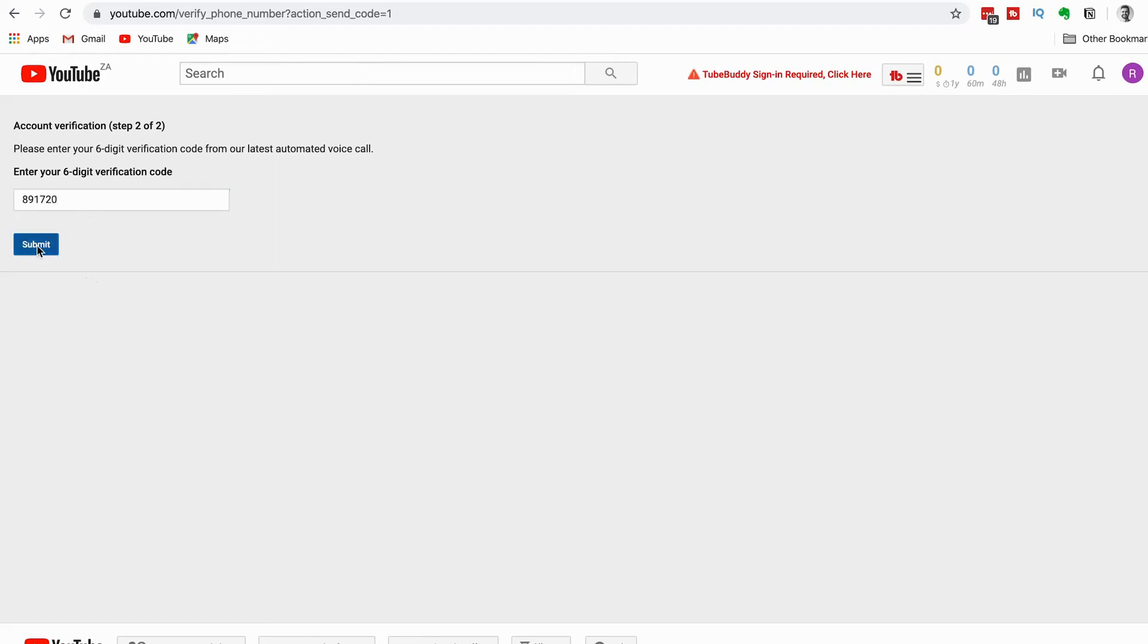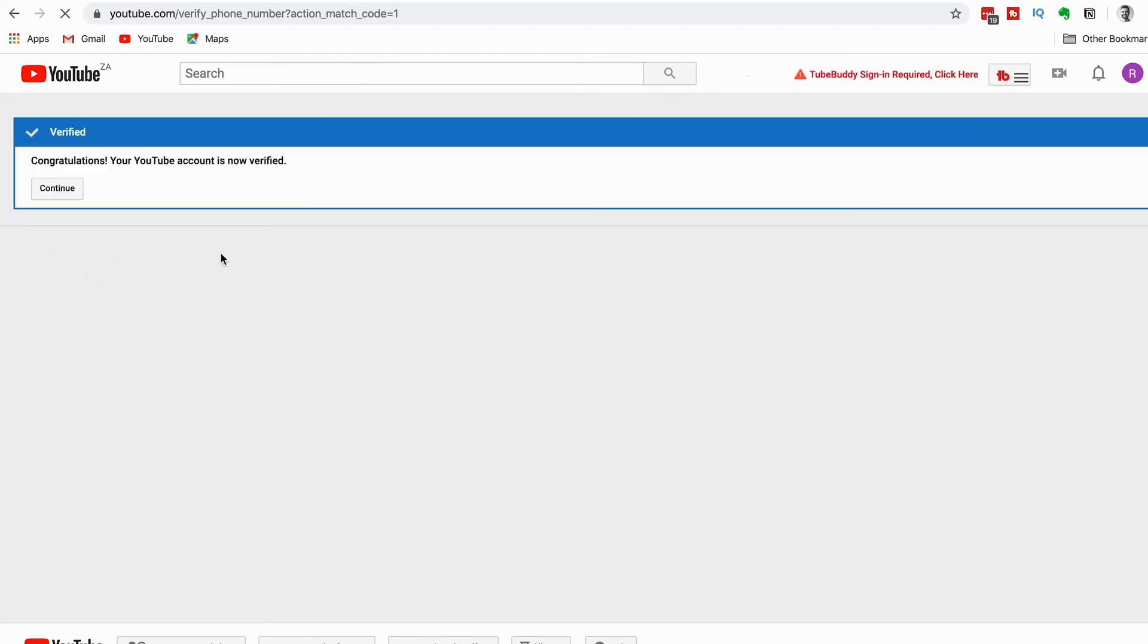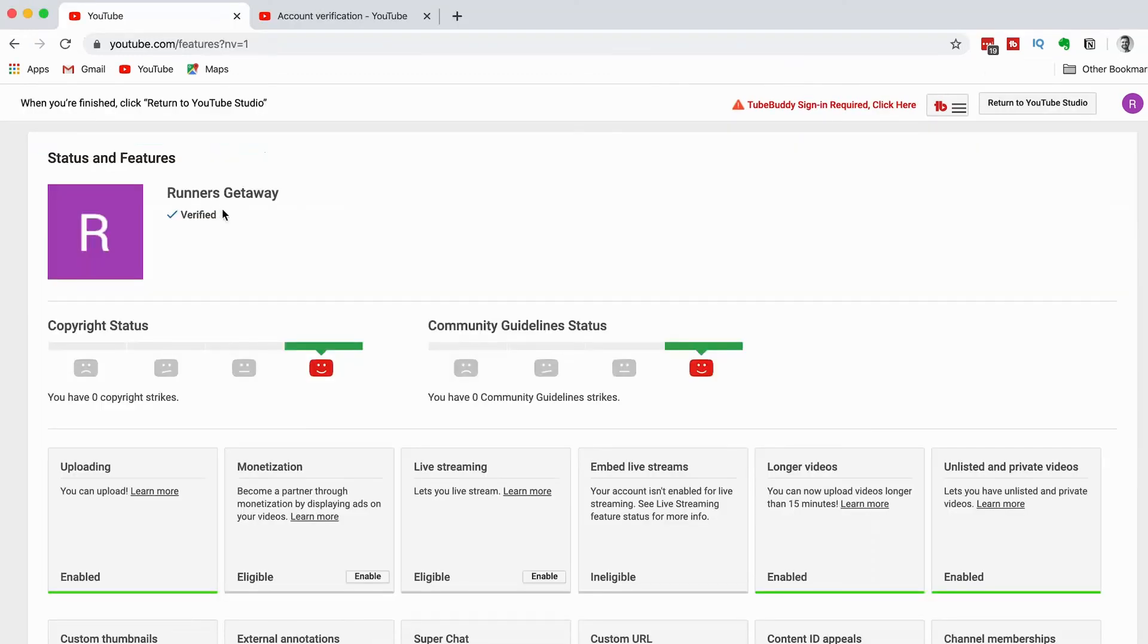As soon as you submit the 6-digit code, you can immediately verify it. Congratulations! Your YouTube account is verified now. So now, enjoy your YouTube channel.